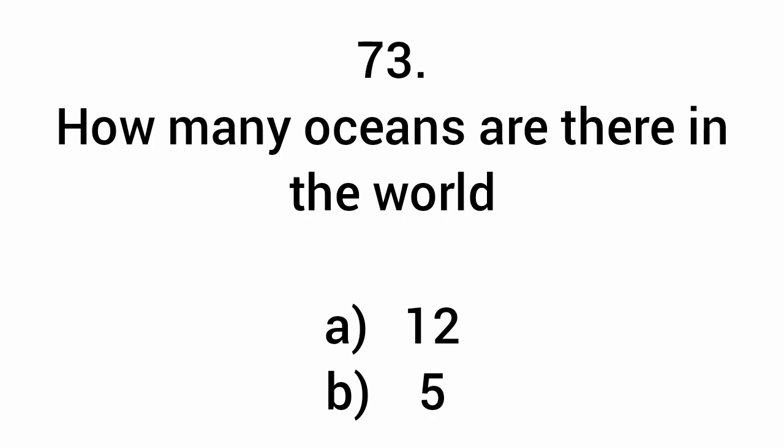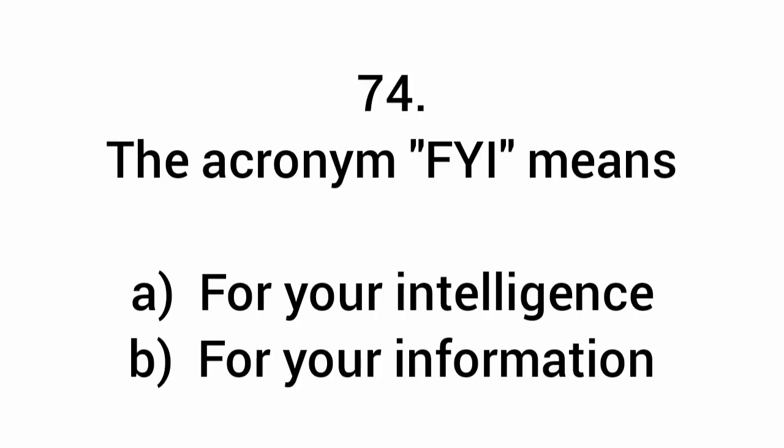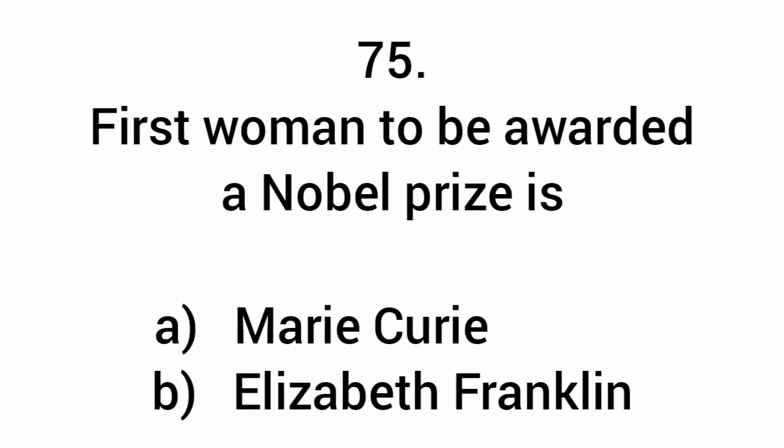How many oceans are there in the world? Five. The acronym FYI means for your information. First woman to be awarded a Nobel Prize is Marie Curie.